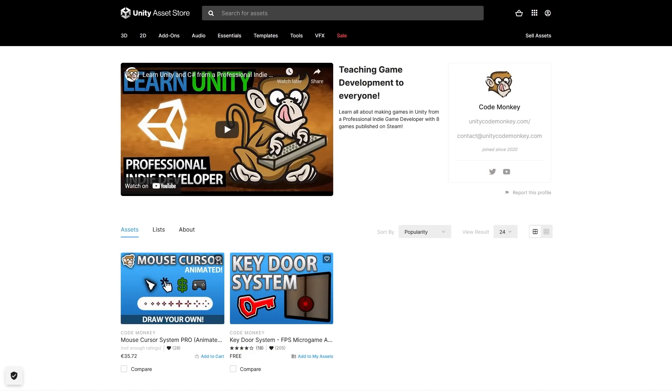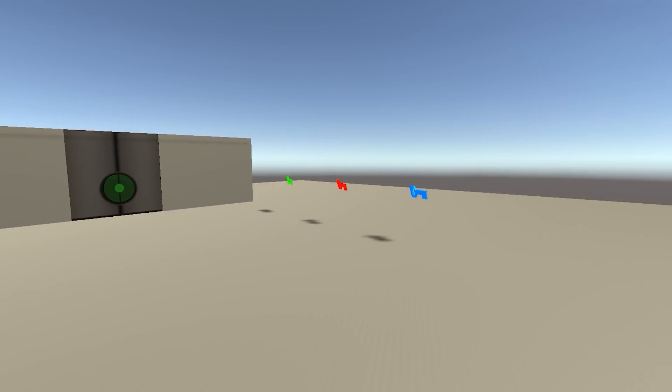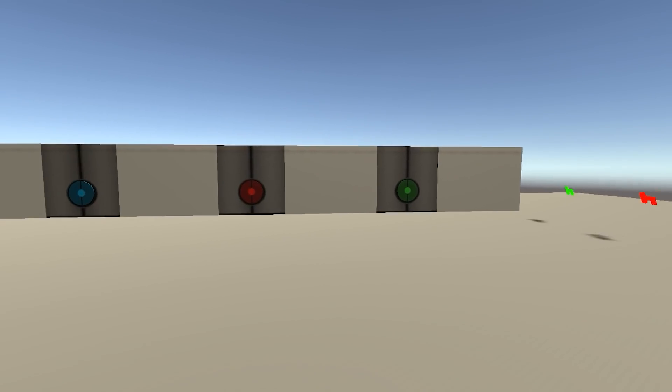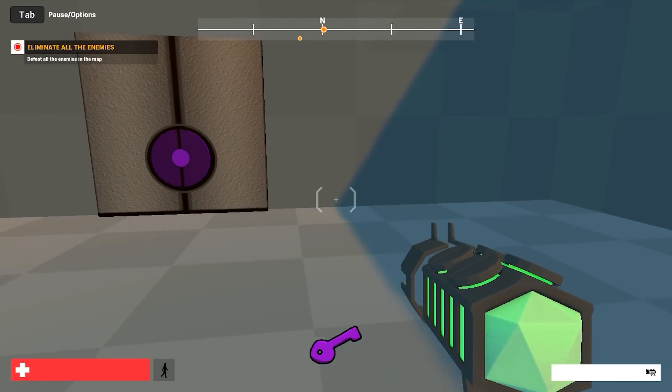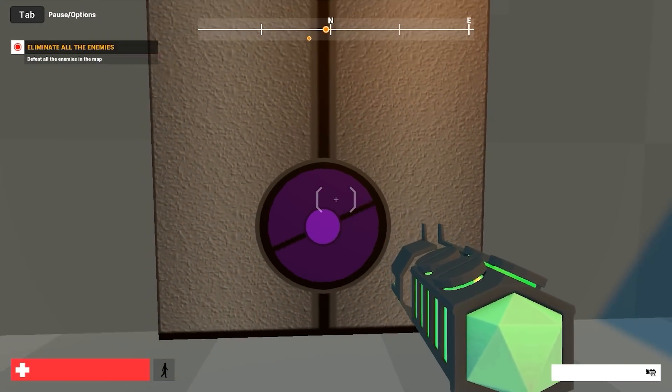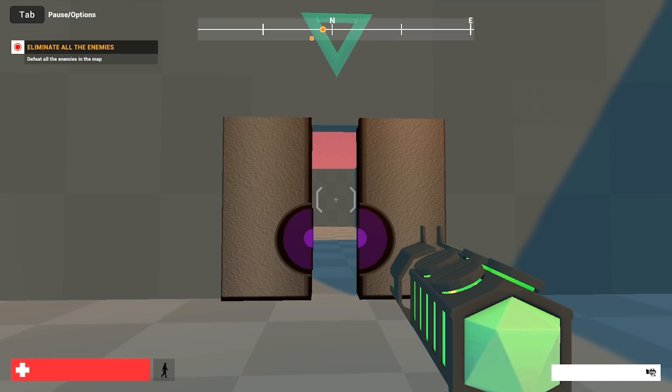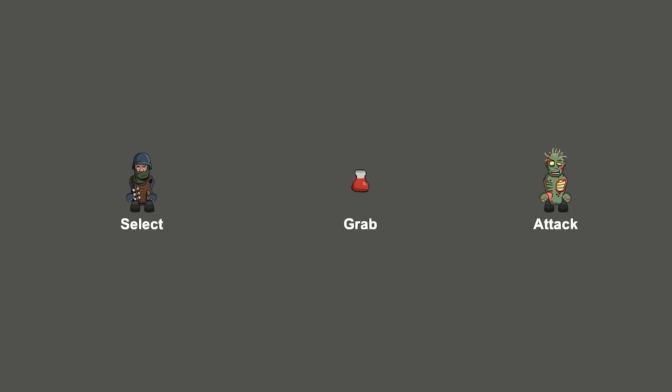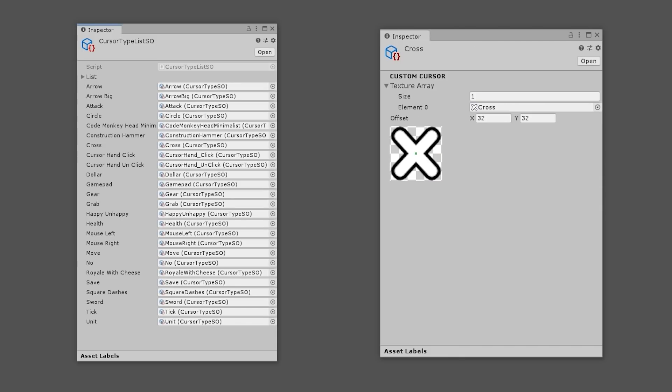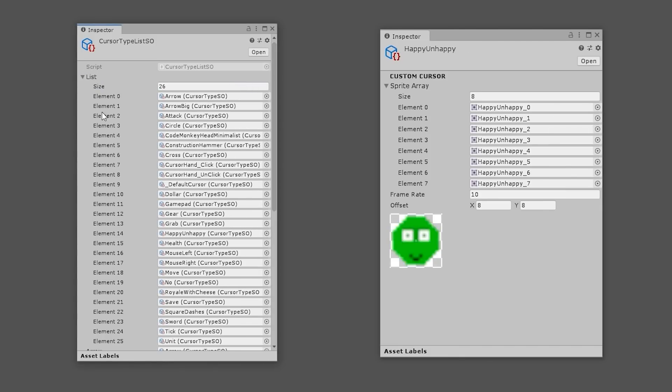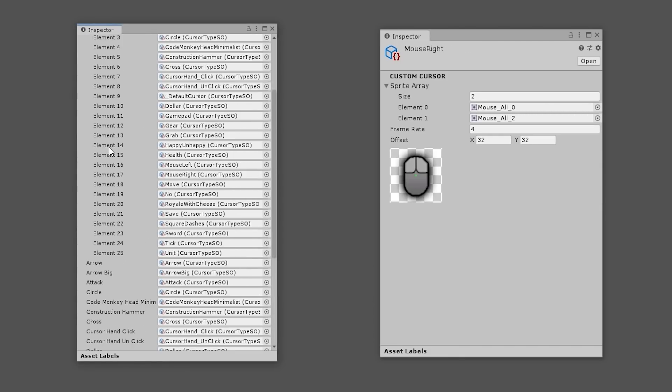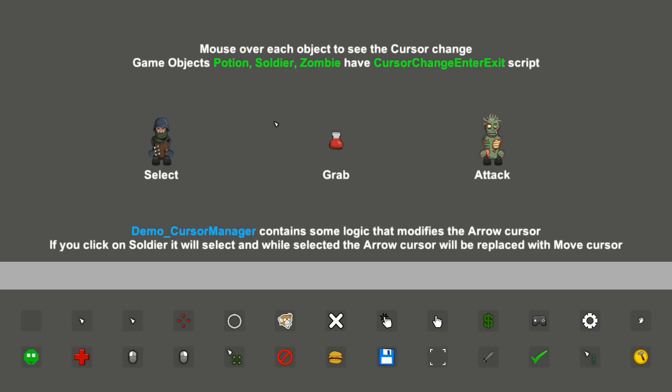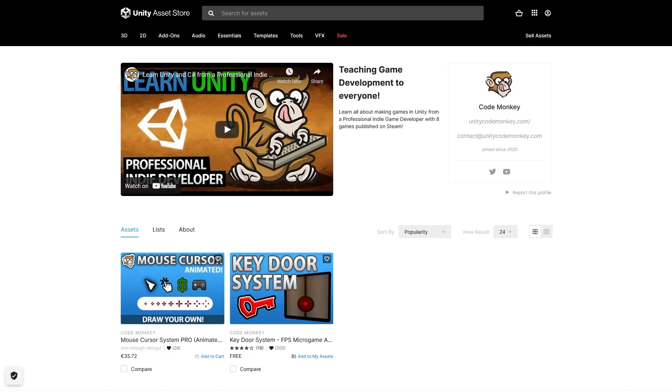This year I also launched my very first assets. First, a free asset, the key door system. It's very simple, does exactly what it's meant to do. You create some keys, pick them up and use them to open doors. And I also made the mouse cursor system pro. This one is all about letting you easily create custom cursors. If you want your games to stand out then adding a custom animated cursor is a great way to do it. And including the asset is also a really in-depth walkthrough tutorial on how exactly this system works. I only managed to create these two but this year I definitely want to do some more, both free and paid.